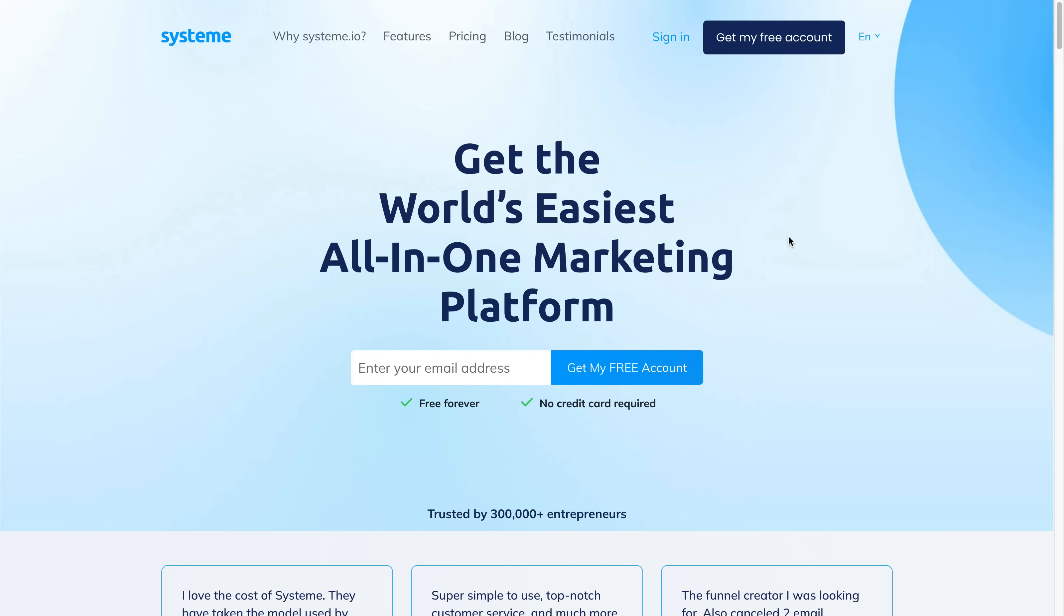System.io tutorial. Hey guys, what is up and welcome back to this video. In this video today I'm going to be walking you through and helping you set up system.io and give you a tutorial and show you what it has to offer.